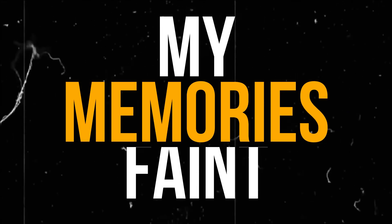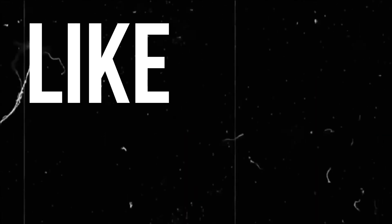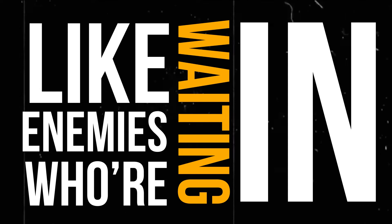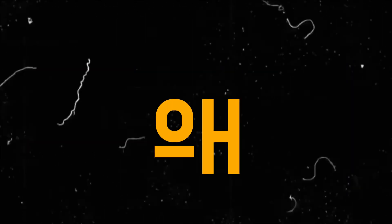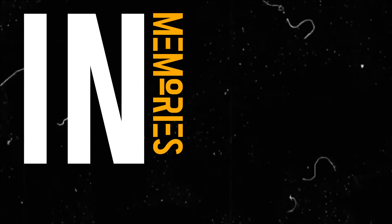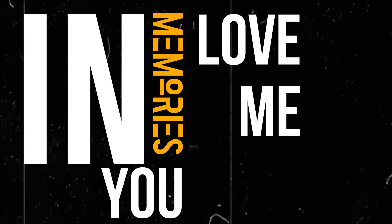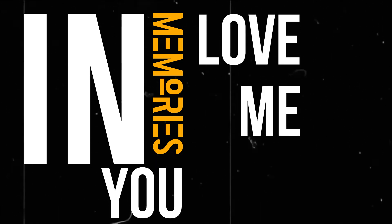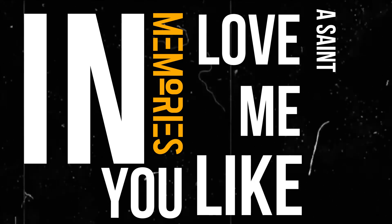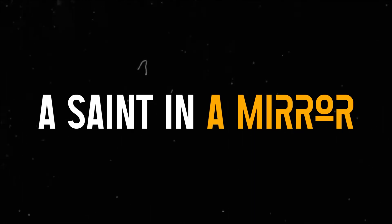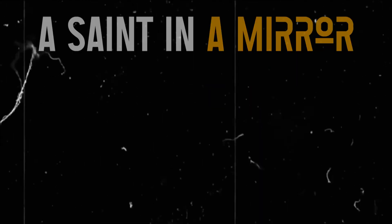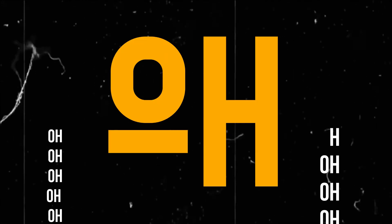Oh, my memories faint like enemies waiting in the fog of forgiveness. Oh, in memories you love me like a saint in the mirror, a saint in the mirror.